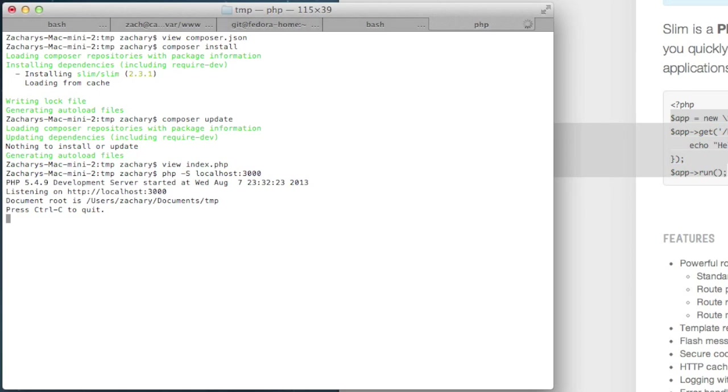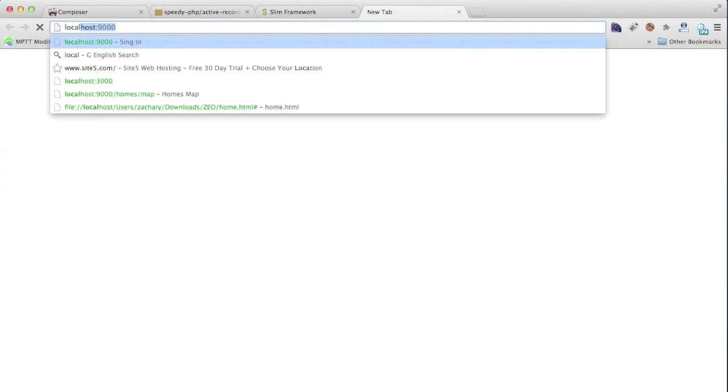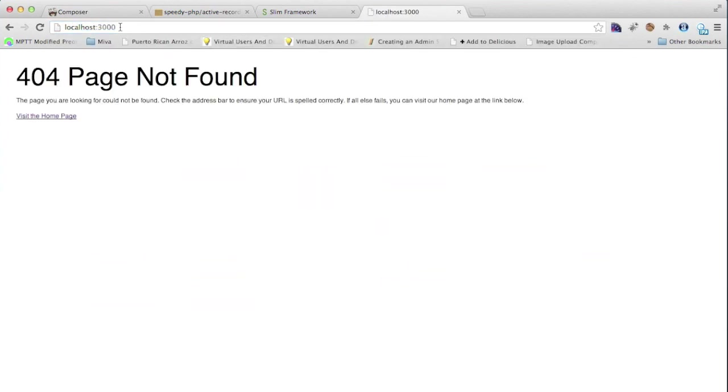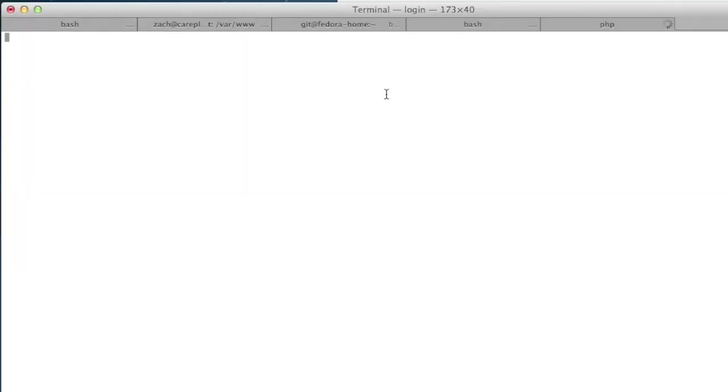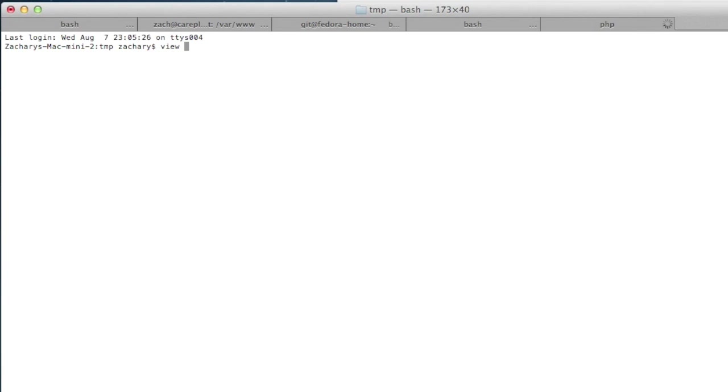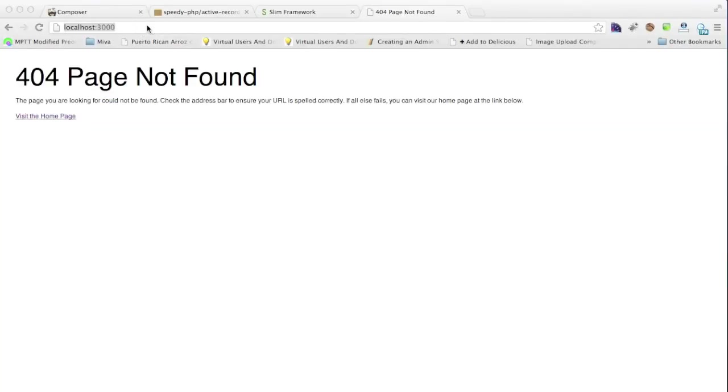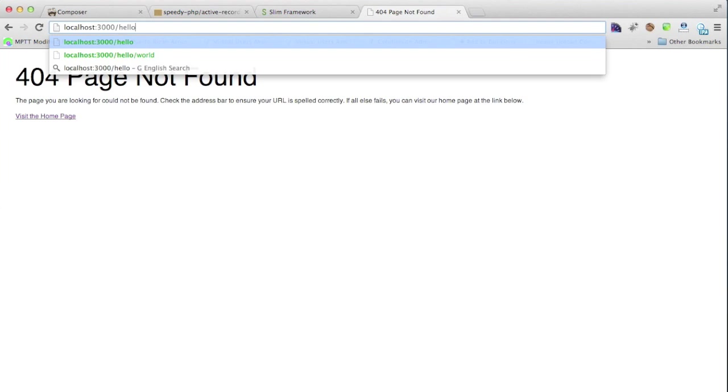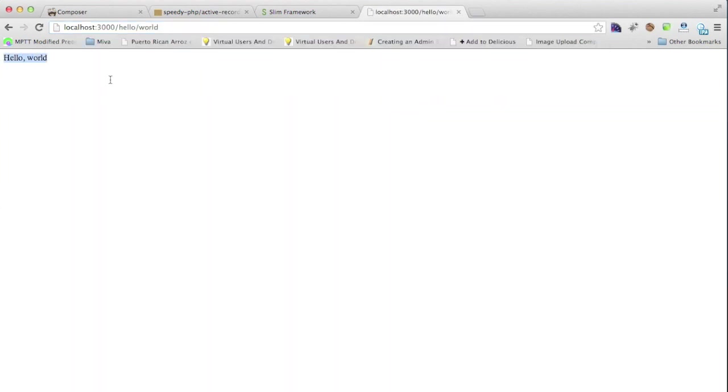Okay, now if I go to localhost 3000, you'll notice that won't work, but that's because inside of that document - I'll show you, view index.php - you'll notice that the route we're actually doing is hello slash name. So, let's try that route and see if it really does work. Hello slash world. And look, our first Composer slash Slim Framework project, and it works like a charm.